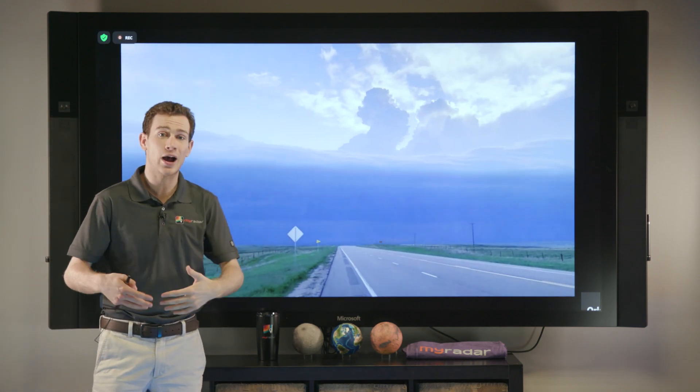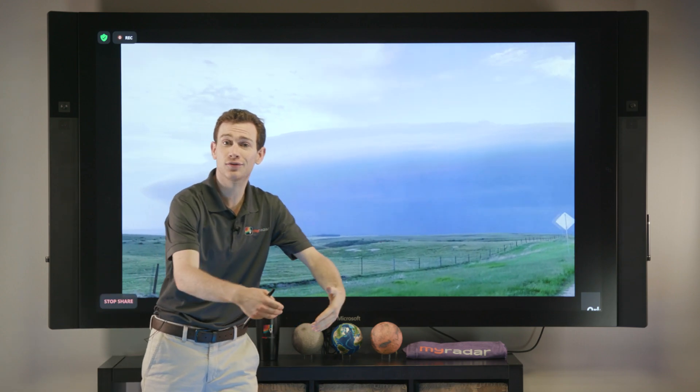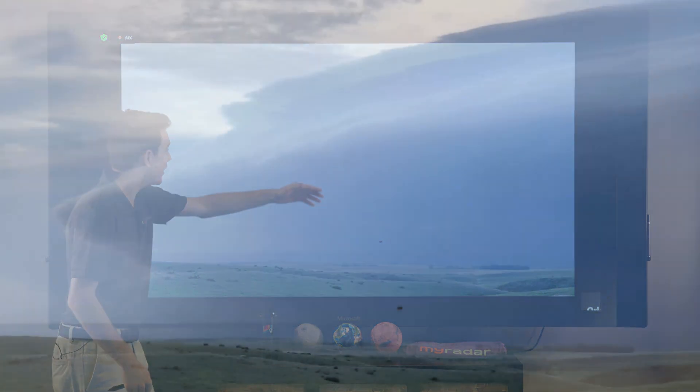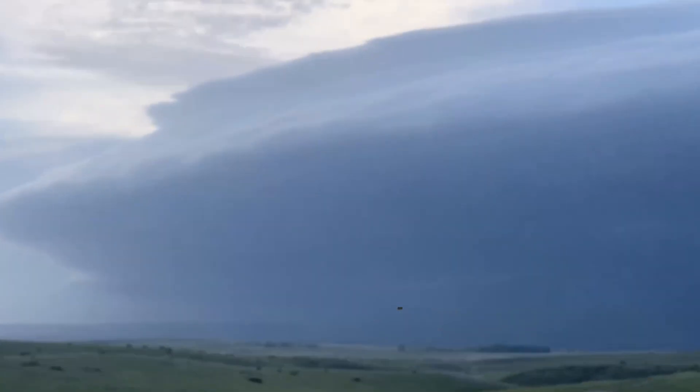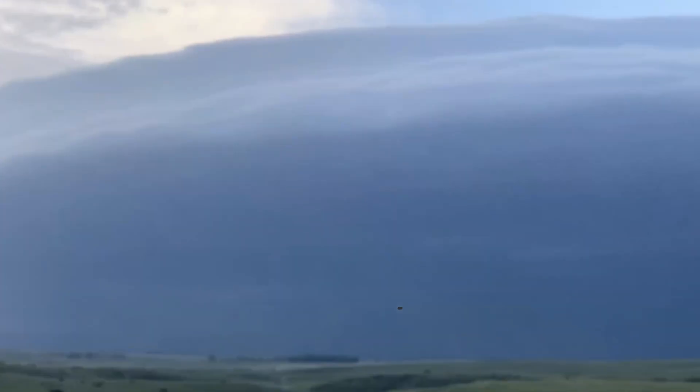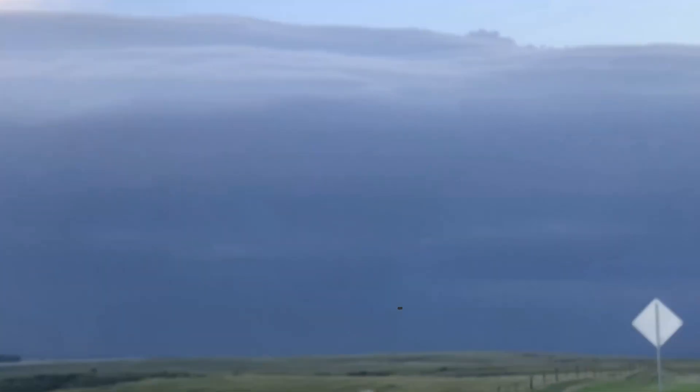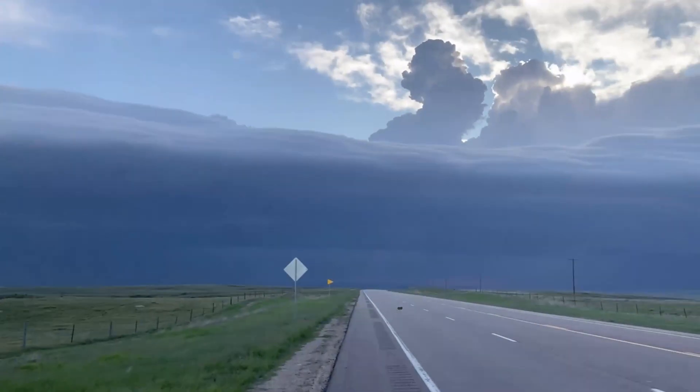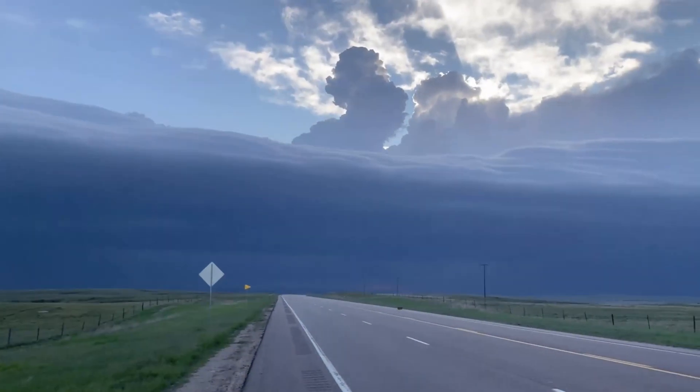And oftentimes these outflow boundaries can travel tens if not hundreds of miles well away from where the storm originally was and actually trigger new storms the next day. And that's why they're so tough to forecast, but a really big crucial piece of forecasting severe weather on the Great Plains and across much of the US.